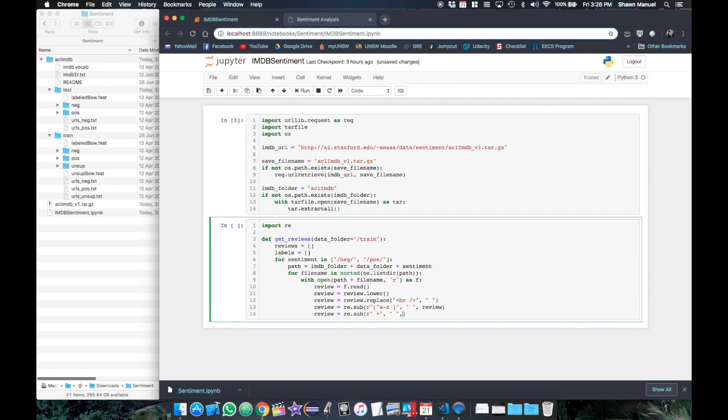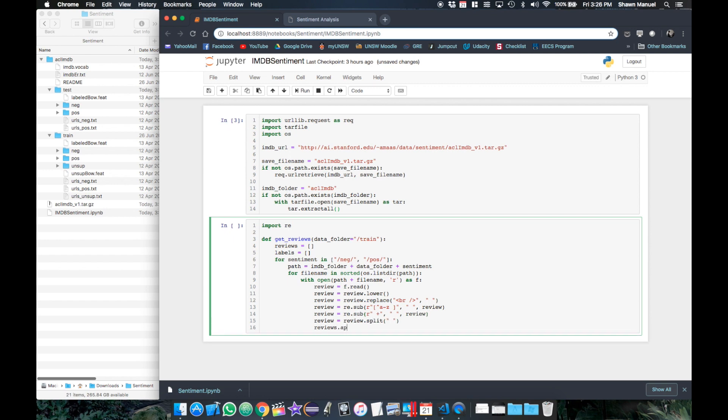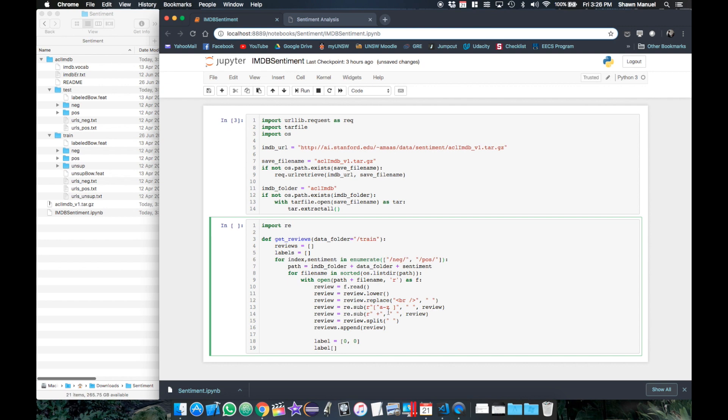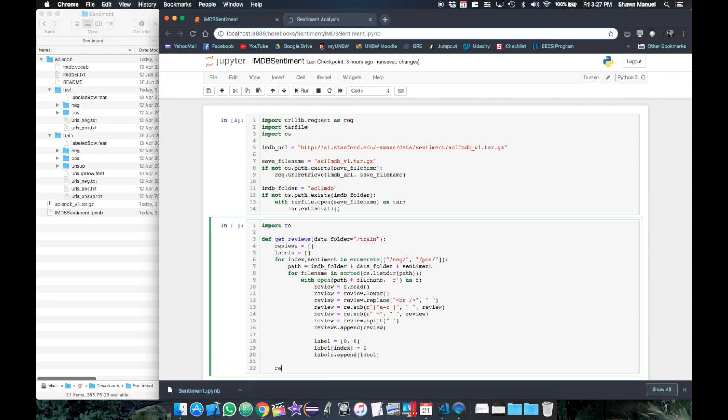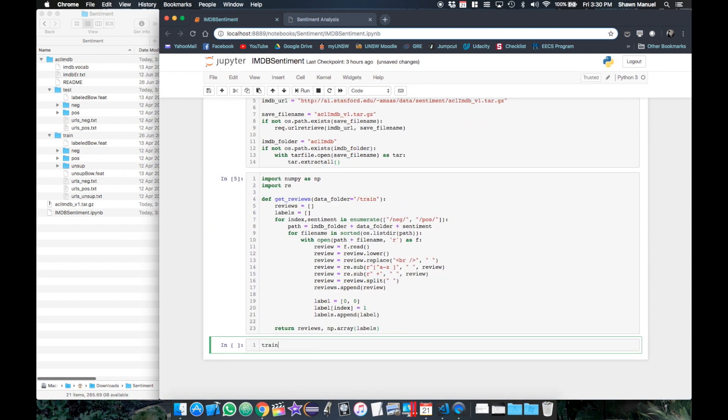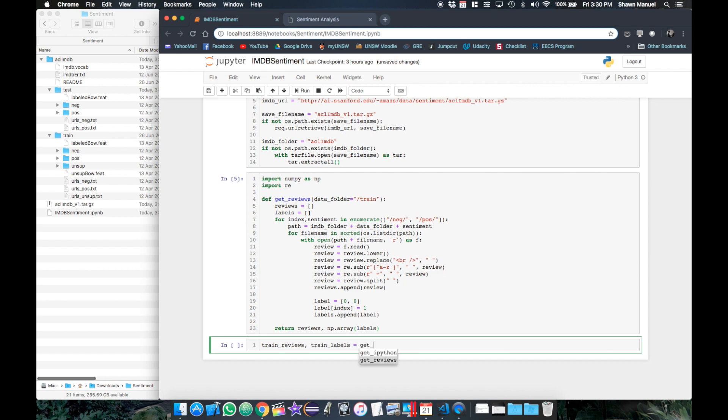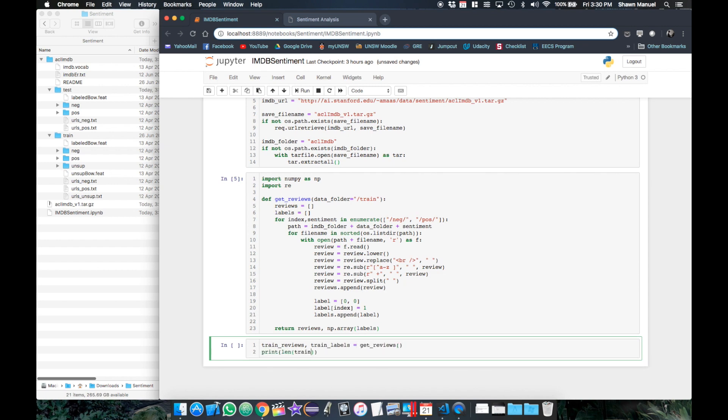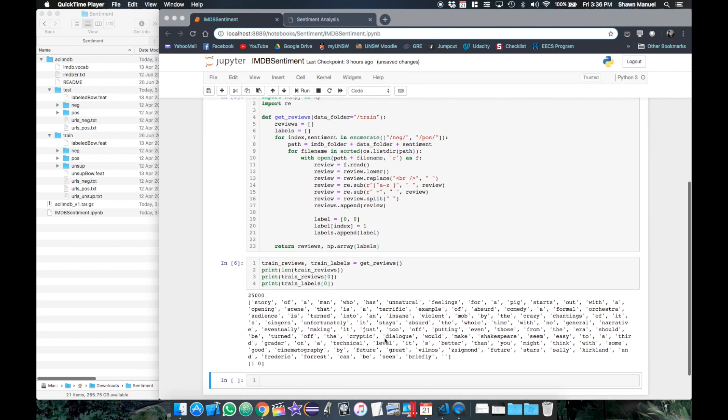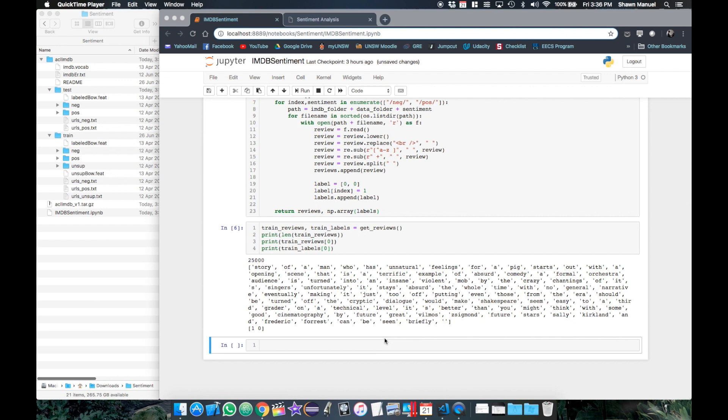Finally, we will split the review into a list of individual words and append that review to the review list. And for the label, we will use the index of the sentiment folder in the list using the enumerate function and we'll set the label with one in the first index for negative reviews and with one in the second index for positive reviews. Finally, we just return the reviews and labels. Now after calling that function, we can see we have 25,000 reviews and the first review is the first negative review after pre-processing.